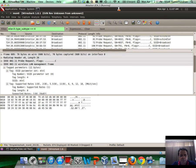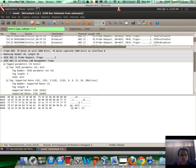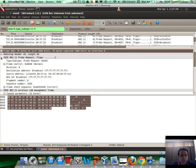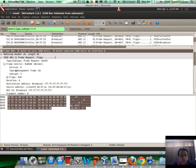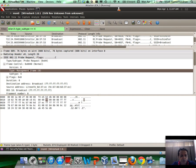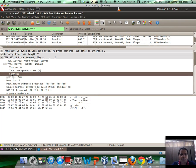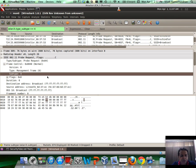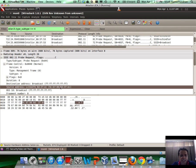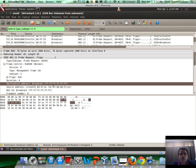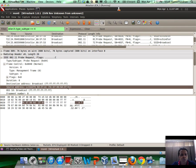If you look at the type of the probe request packet, the type is zero, which denotes a management frame. And the subtype is 4, which denotes the probe request. The source address of the client is really address 2. The destination is broadcast, and the source is the client's MAC address.